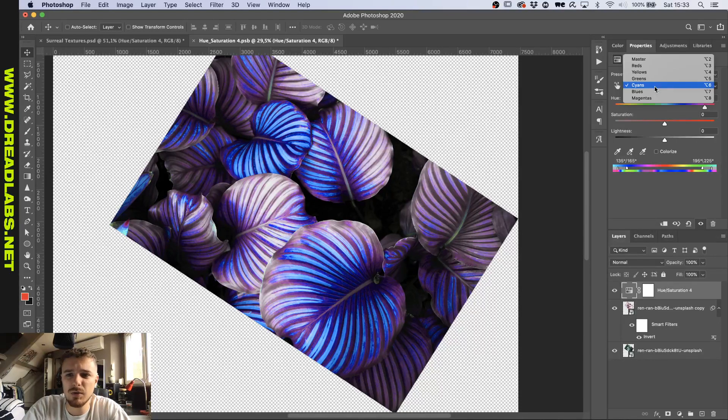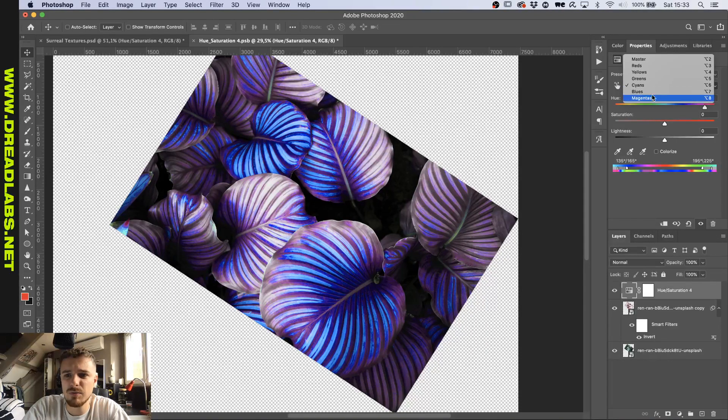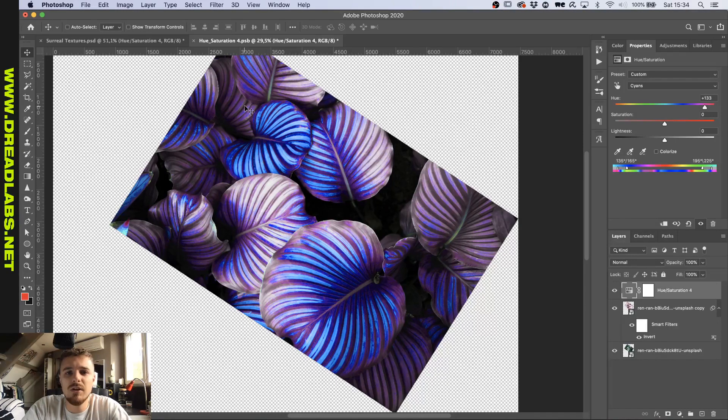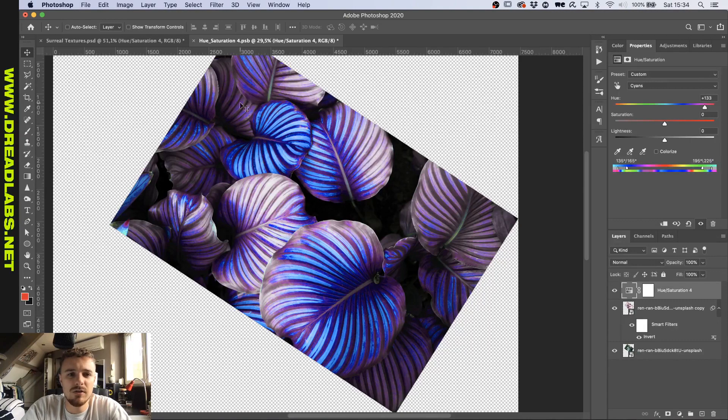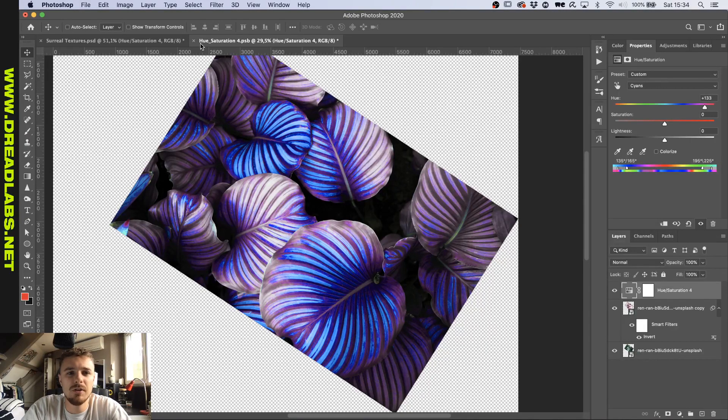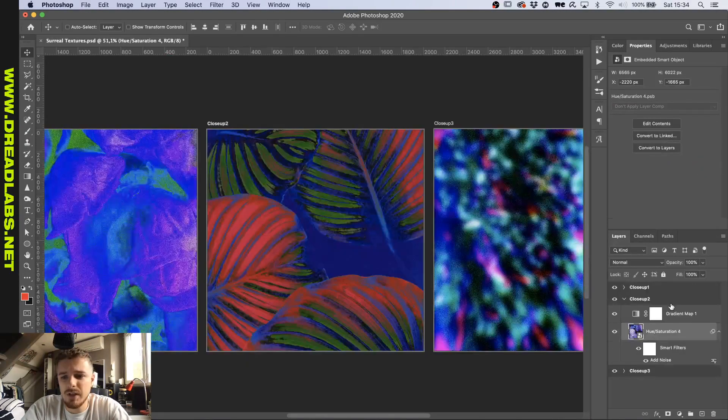Mainly, what I do is play around with the greens, cyans, blues, and magentas. And I like the result being a little bit blue-purple-ish. So just play around until you get something along the lines of that.